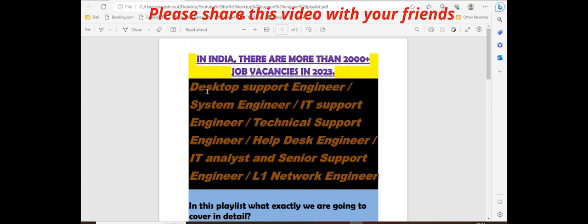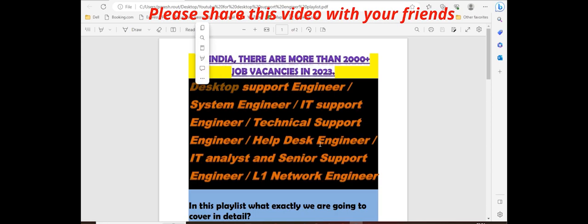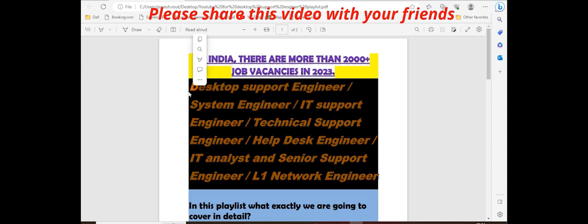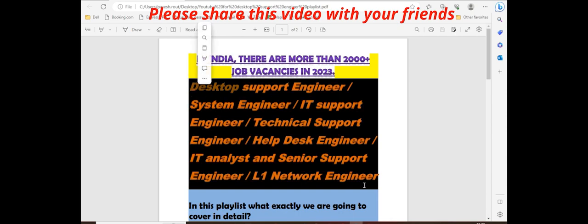If you have one skill, you are able to do those jobs. Definitely it is very easy. It is not very difficult. It is very easy to get the job within one month, within two months. If you don't know anything, it will take maximum two months.